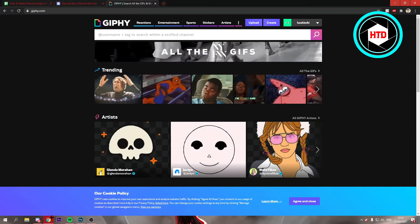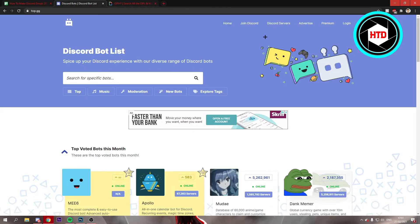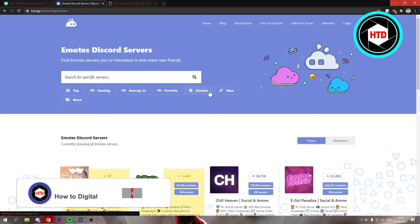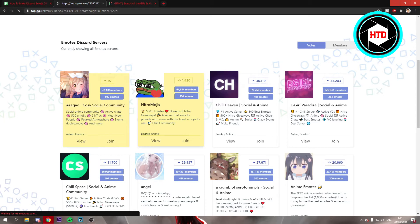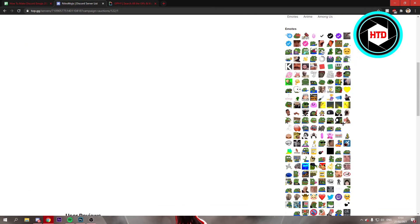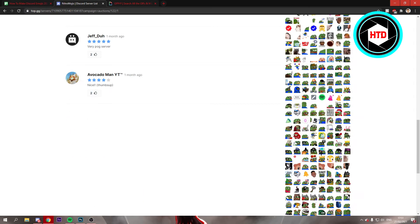What you can do to add emojis to your server is go to a website called top.gg. Once you're there, click on Discord servers and then click on emotes. You can see Discord servers that focus on their emotes, and if you click on one, you can actually copy and download all of those emojis and add them to your own server.